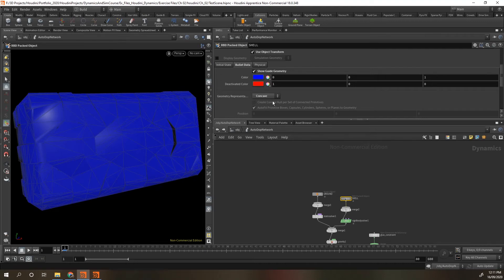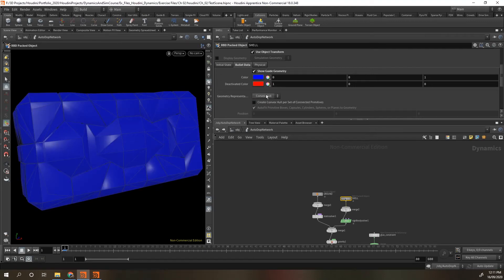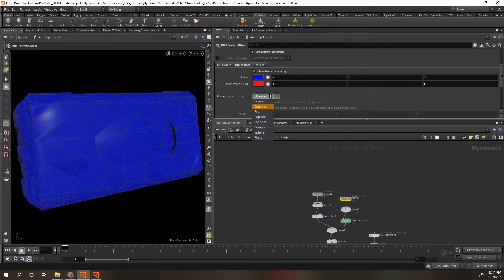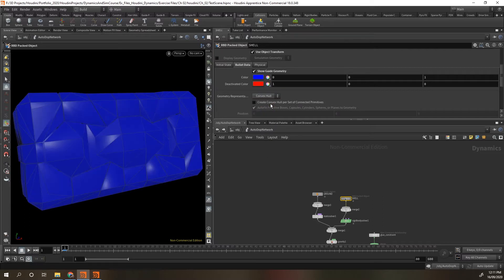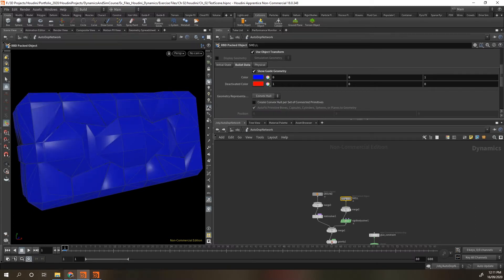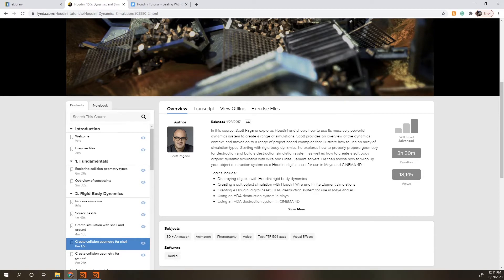Today I'm going to show you how to get your convex hull guide geometry to look like your concave guide geometry. From watching many tutorials, we never use concave because objects fall through things — it's a lot slower and much more inaccurate. So we need to work out how to get our convex hull to work and look more like the concave. This is all based off a tutorial from Scott Pagano.